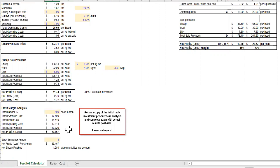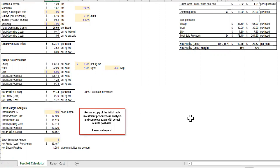You can then convert that into an annual turn for your feedlot. Retain a copy of this forecast for future analysis.